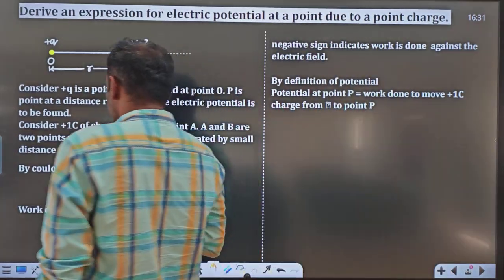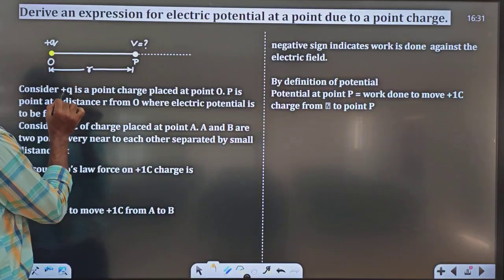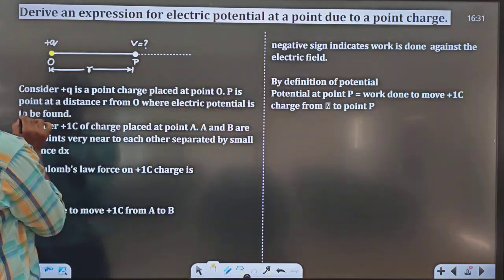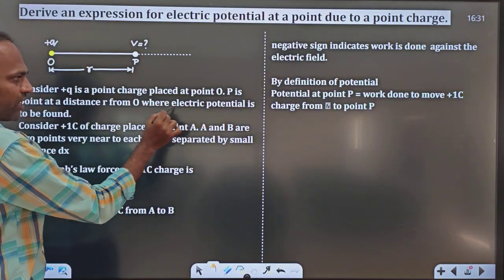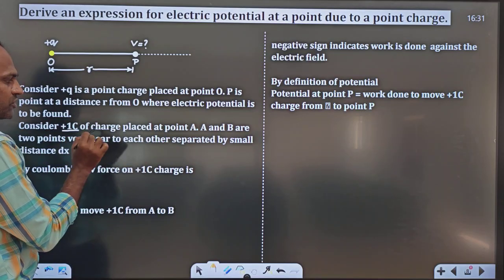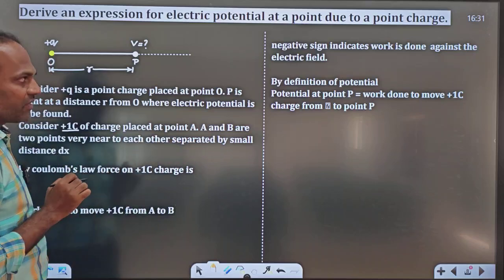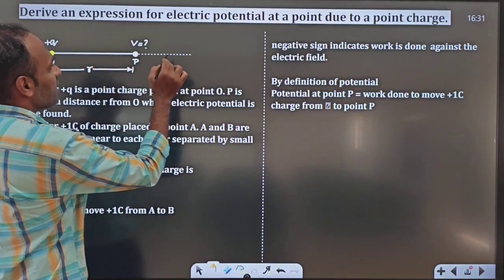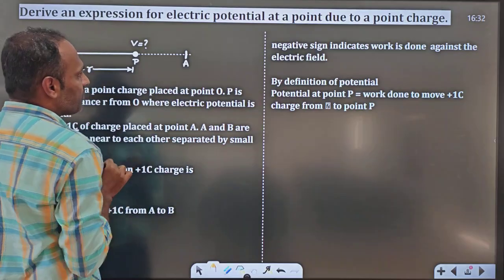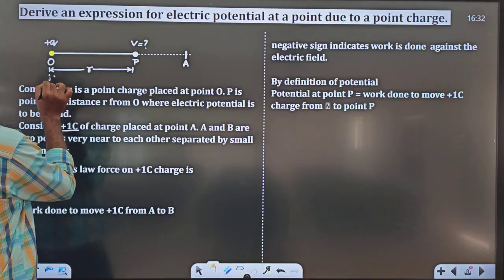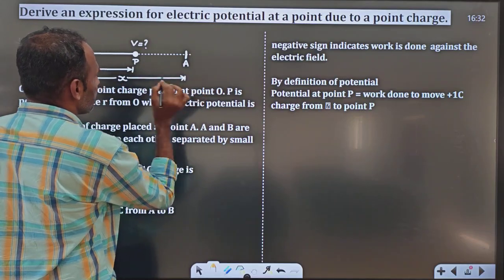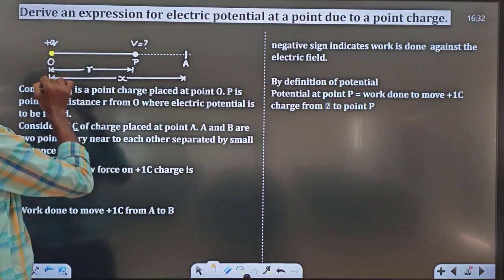Consider a plus Q point charge placed at point O. P is a point at distance R from O, where electric potential is to be found. Consider plus 1 coulomb of charge placed at point A. I will take one more point called A, which is at a distance X from the plus Q charge.